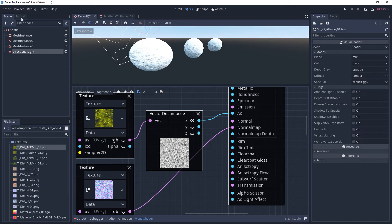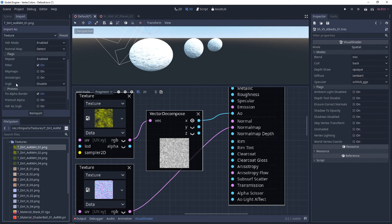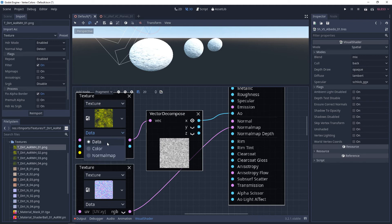And like all data types, you want to make sure that this is imported with sRGB disabled. And then your texture node also wants to have a data type of data.